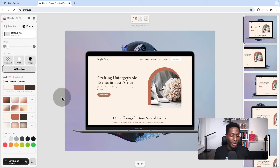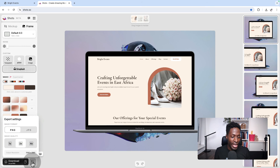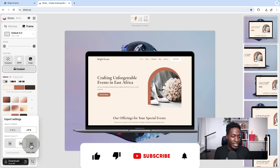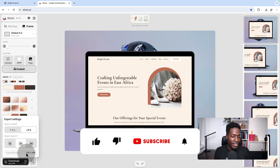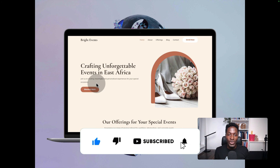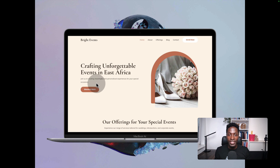Once you are happy with your mockup, click on these icons. Choose whether you want to download a PNG or JPG, choose the image quality and size, and then simply download. And that's how you can create your mockups for free and with ease in three steps.